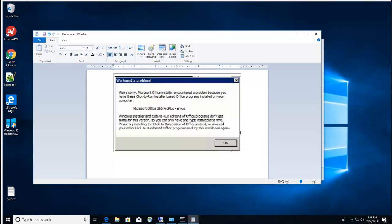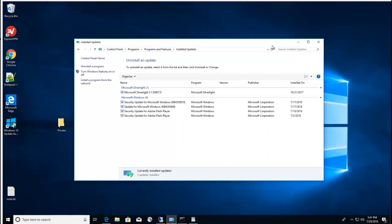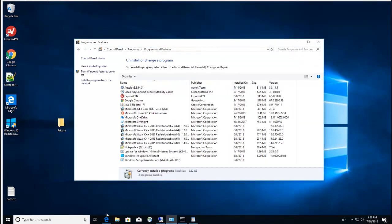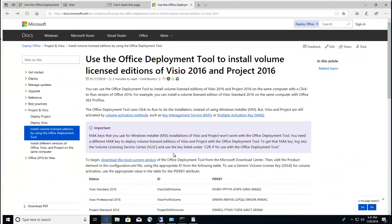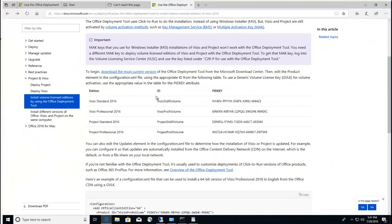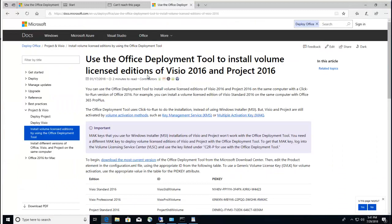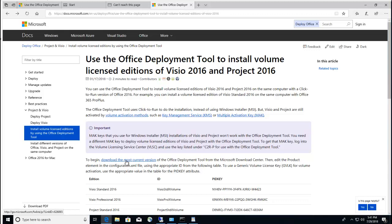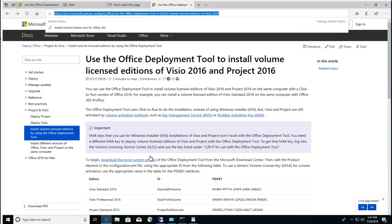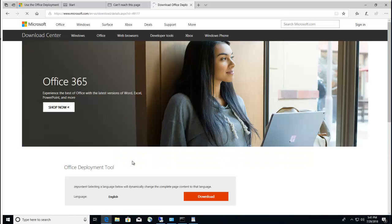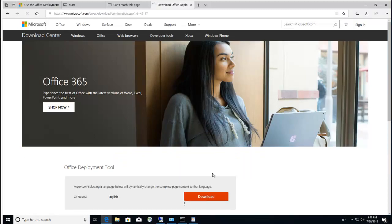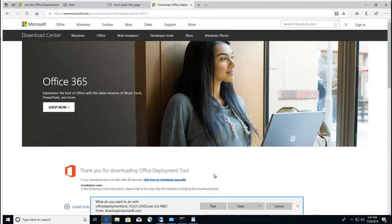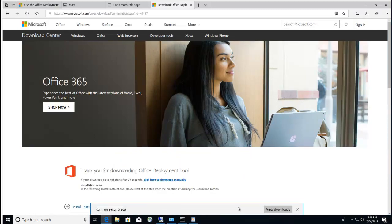The workaround is you need to follow the Microsoft procedure on this website. It says you have to download the latest ODT tool. Go here and click on download the most current version, click download and save.